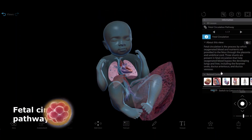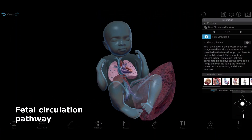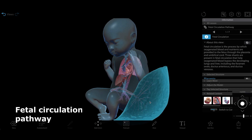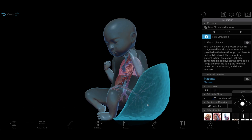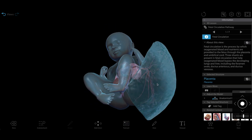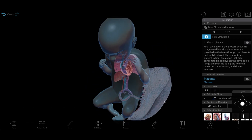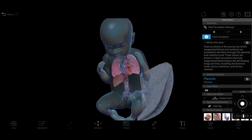Let's take a look at the fetal circulation pathway 3D lesson to learn more. We'll see the placenta in greater detail, as well as the umbilical cord and its blood vessels.